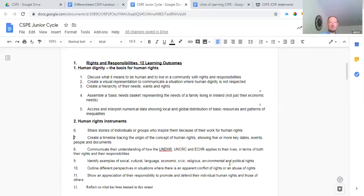We identify examples of social, cultural, language, economic, civic, religious, environmental, and political rights — looking at rights from different angles. We also outline different perspectives in situations where there is an apparent conflict of rights. For example, in Northern Ireland, Protestant Orange groups may want to march down streets of Catholic republican estates and vice versa, and there can be a clash of rights there. We also show an appreciation of the responsibility to promote and defend individual human rights and those of others.